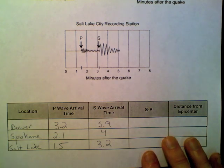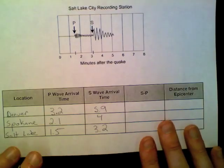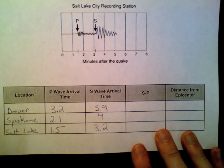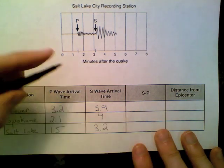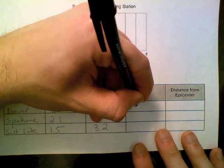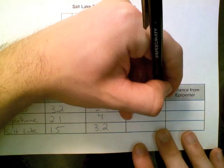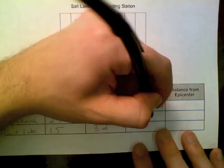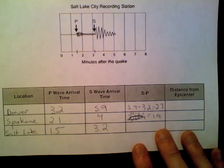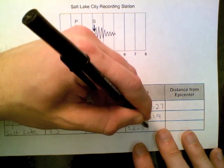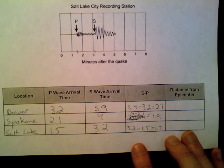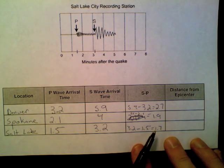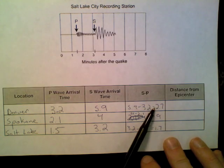Now what we do is just a little bit of math. We find the difference — S minus P — because that's going to help us figure out the distance from when that earthquake happened. For Denver: 5.9 minus 3.2 gives us 2.7. For Spokane: 4 minus 2.1 gives us 1.9. For Salt Lake City: 3.2 minus 1.5 gives us 1.7 minutes. Looking at this, I can tell you that the earthquake is closer to Salt Lake City than to Denver because that gap is bigger. Spokane is going to be kind of in the middle.